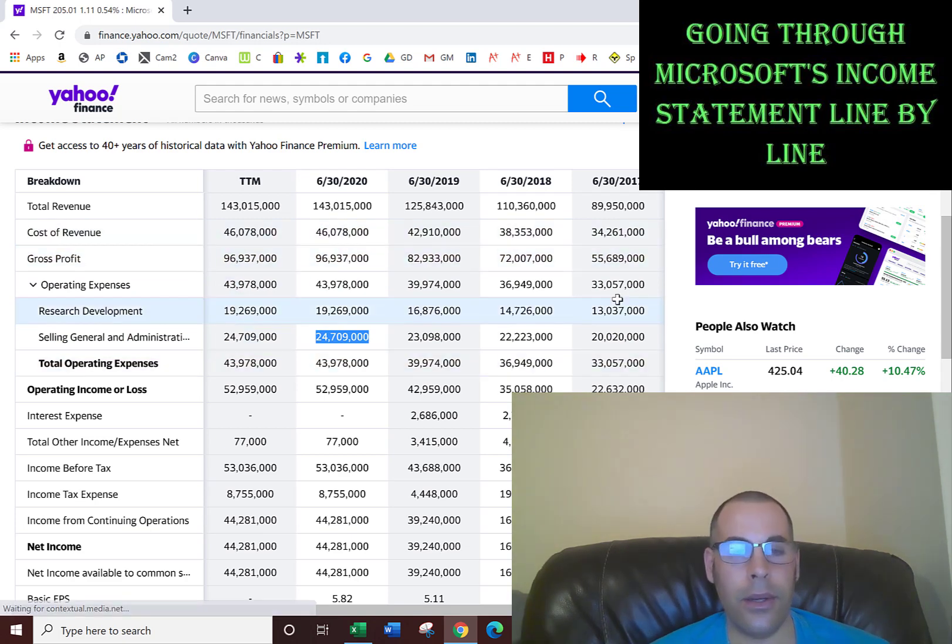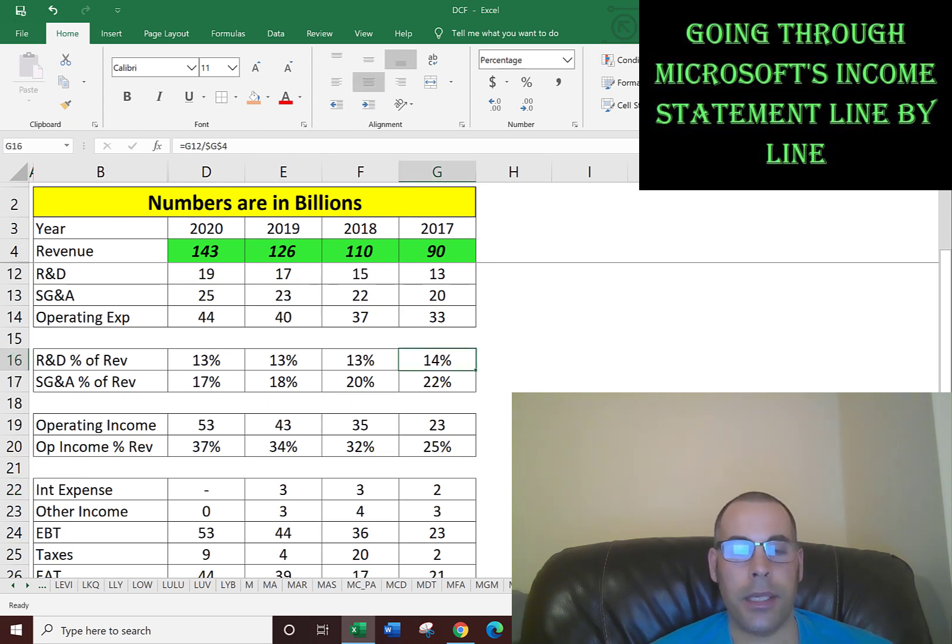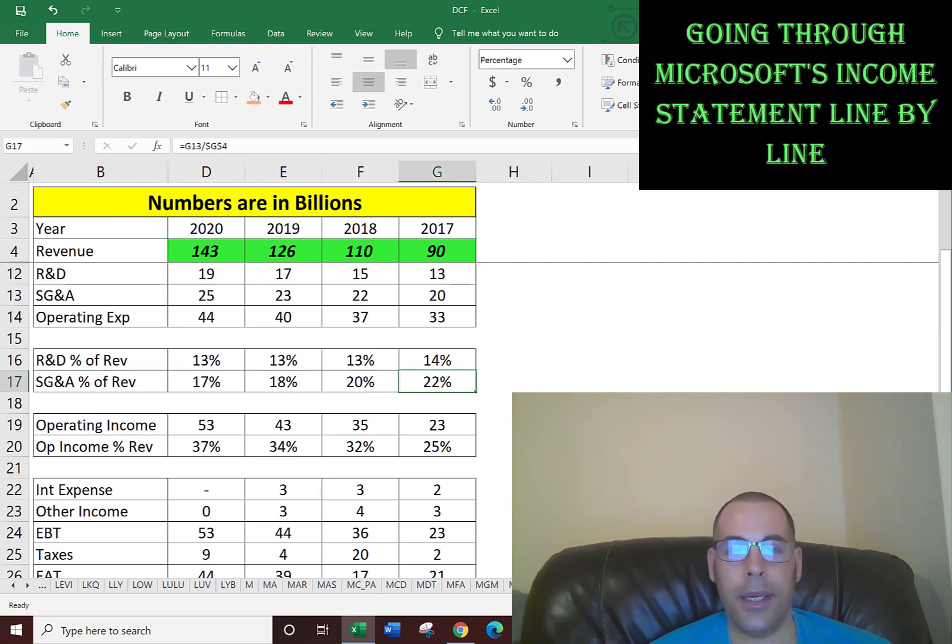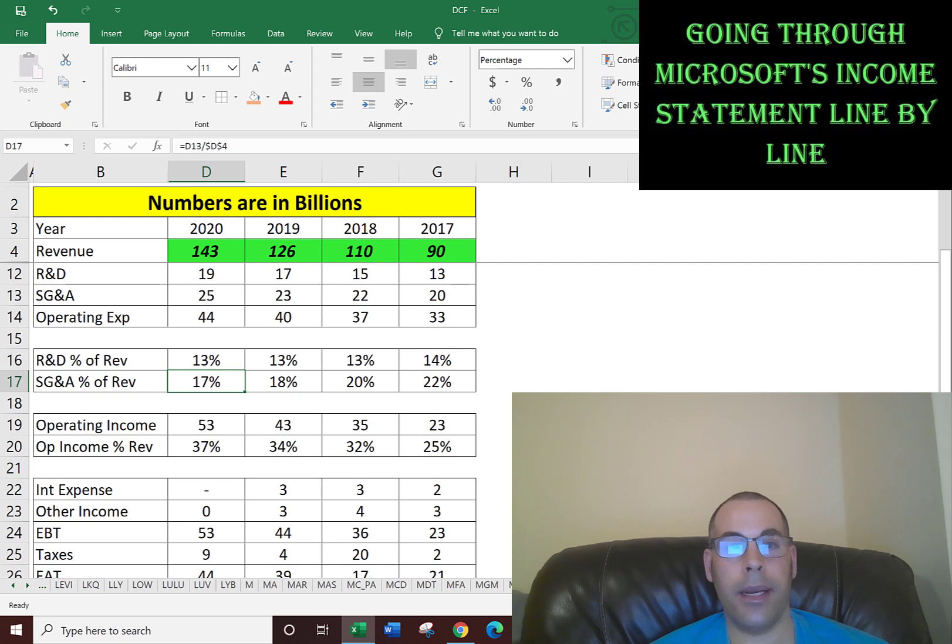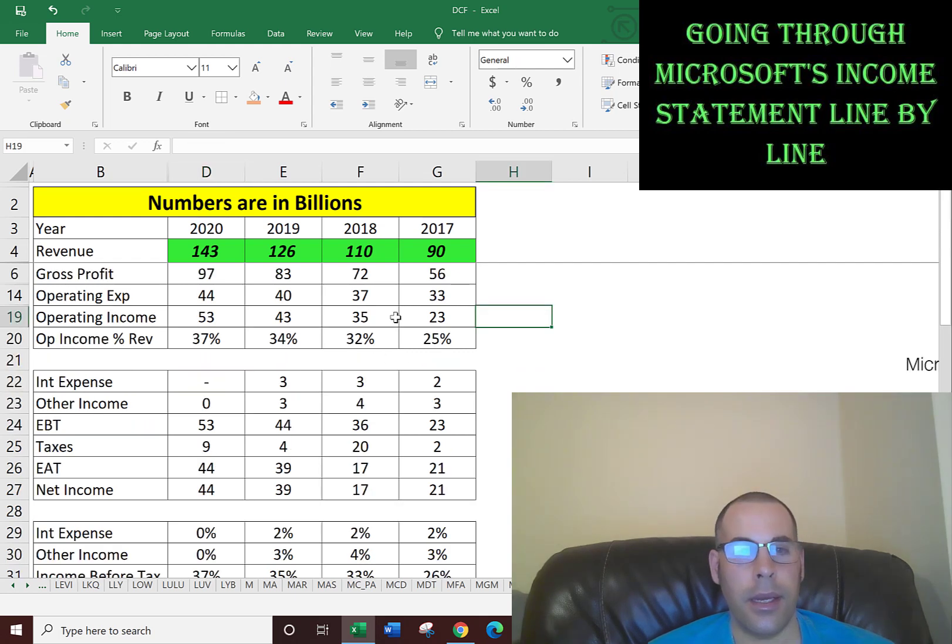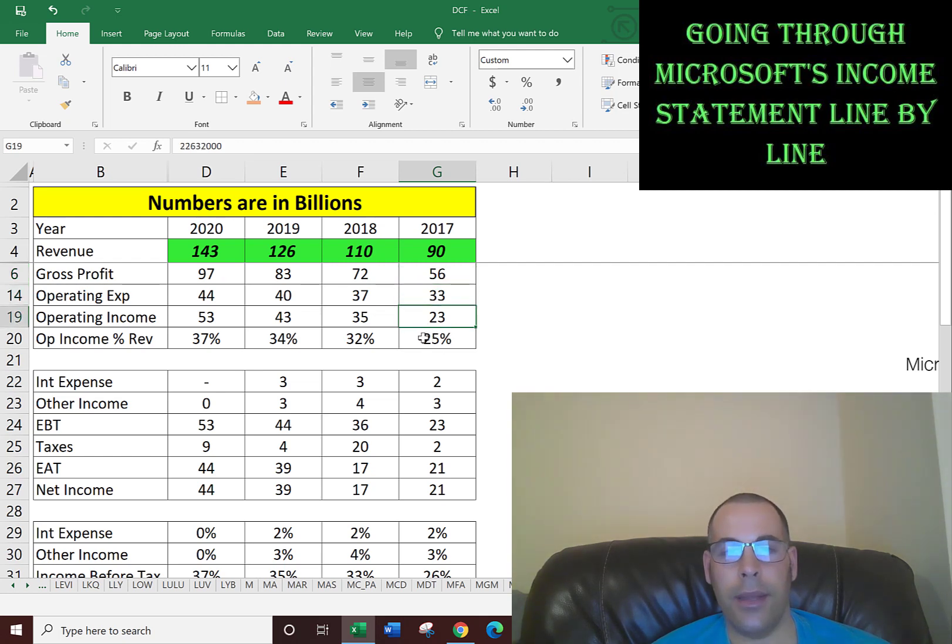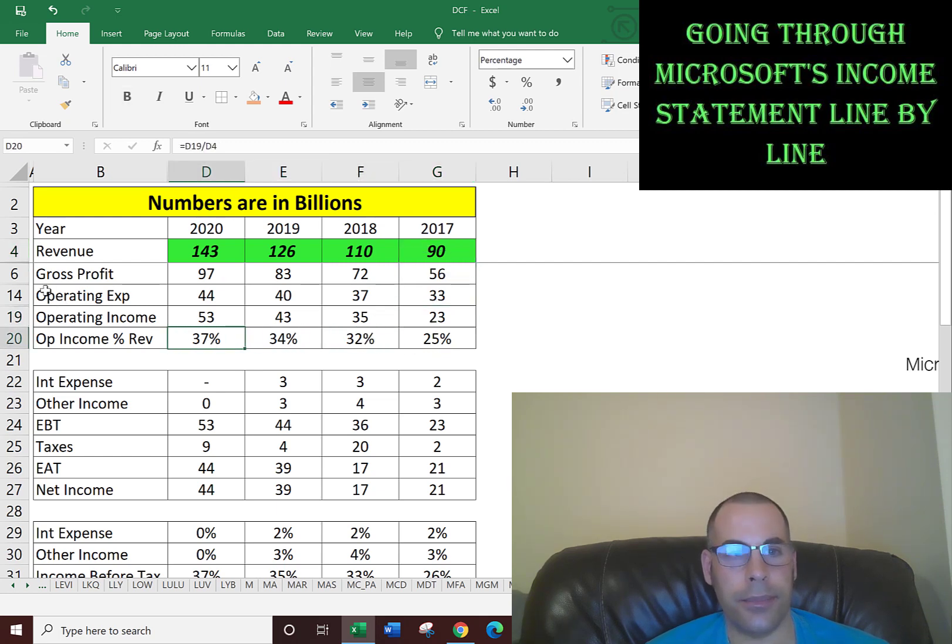Now let's look at the operating expenses in Excel. R&D as a percent of revenue went from 14% to 13%, so that looks good. It's pretty steady. SG&A decreased from 22% as a percent of revenue to 17%. This is what you would expect - the larger the company becomes, the more efficient they become, and the better they are managing their expenses. Operating income is your gross profit minus your operating expenses. You can see in 2017, they converted 25% of their revenue into operating income and improved every year, which is good to see.